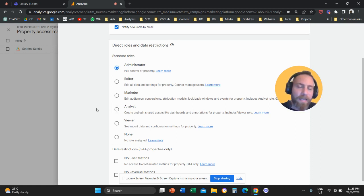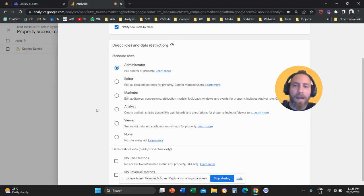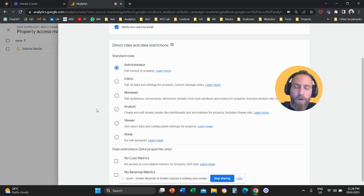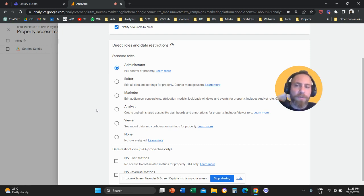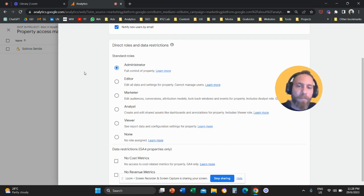That's it. That's how you can grant access to your Google Analytics account. I hope that you solved this problem. Have a great day in any time zone. Don't forget to subscribe and see you in the next video. Bye everyone.